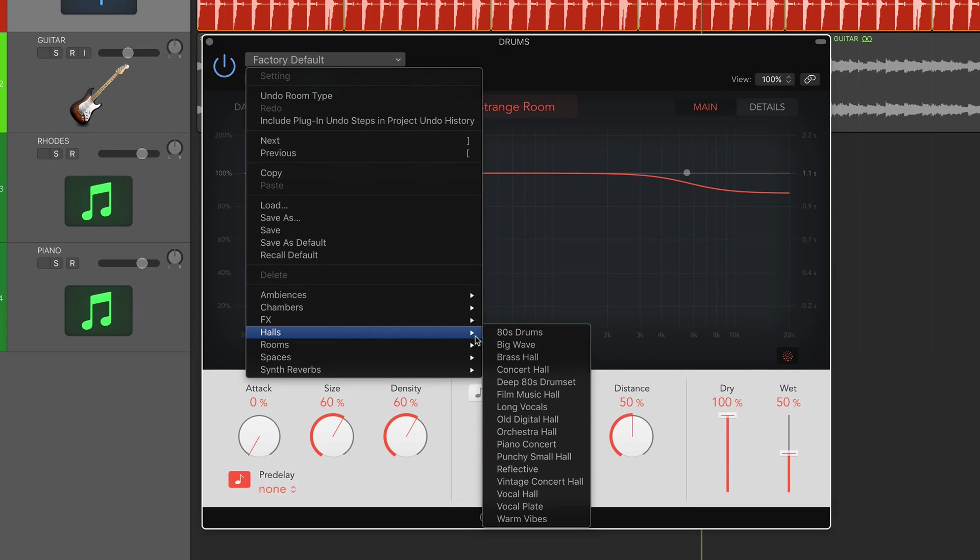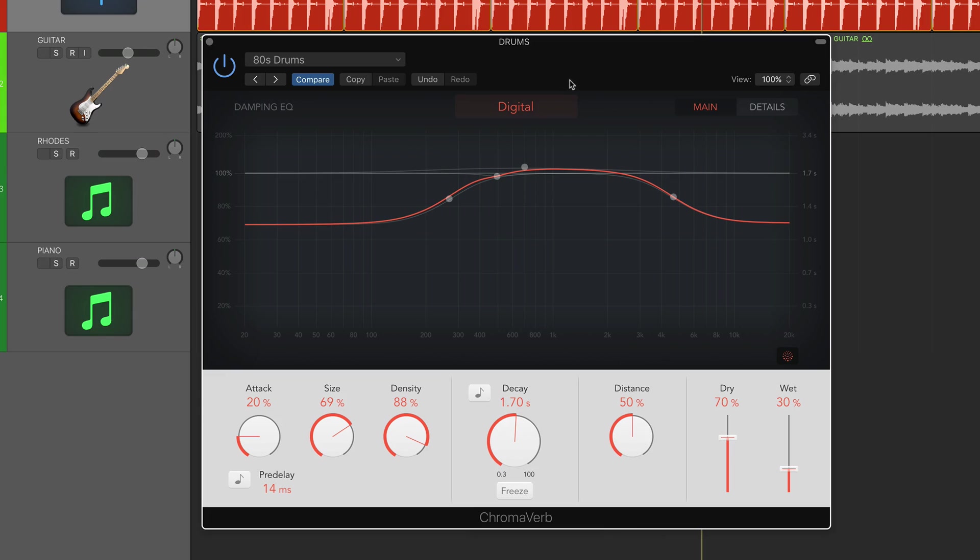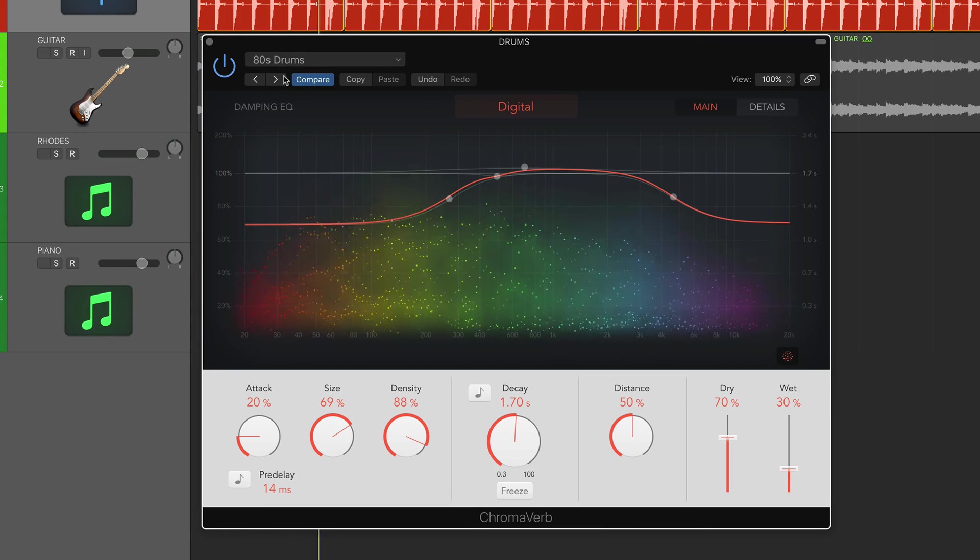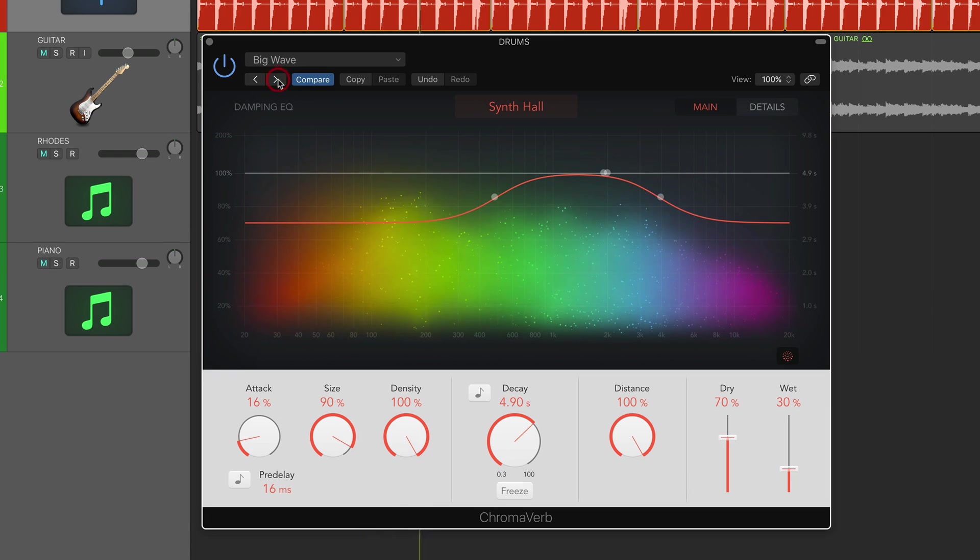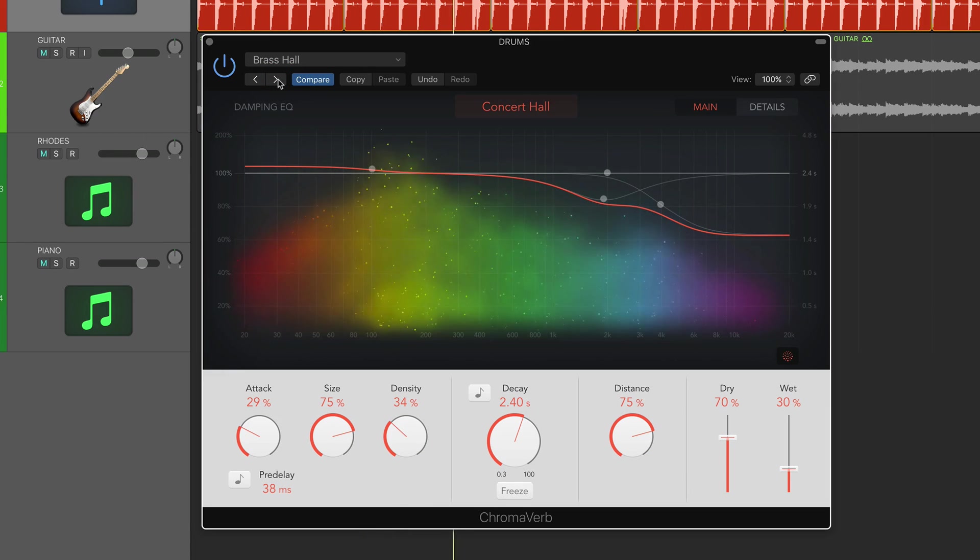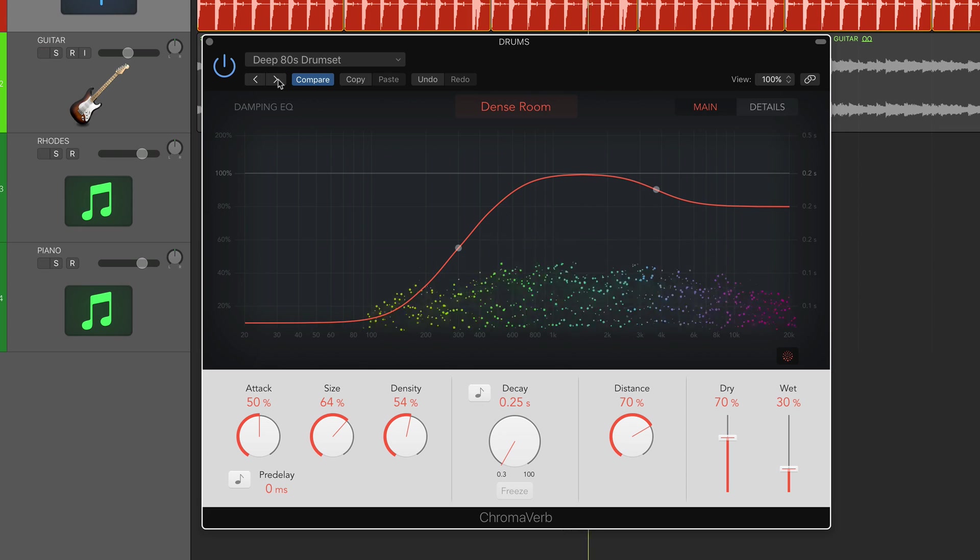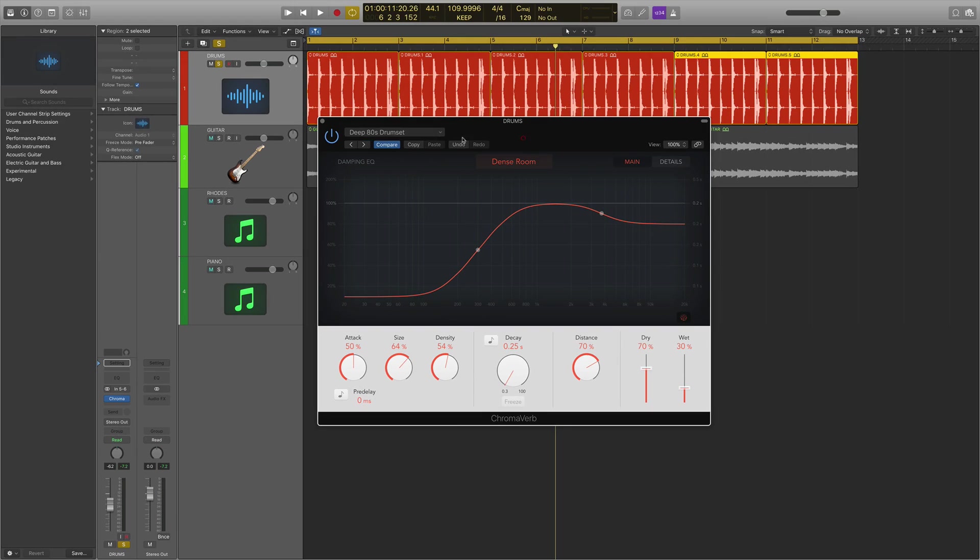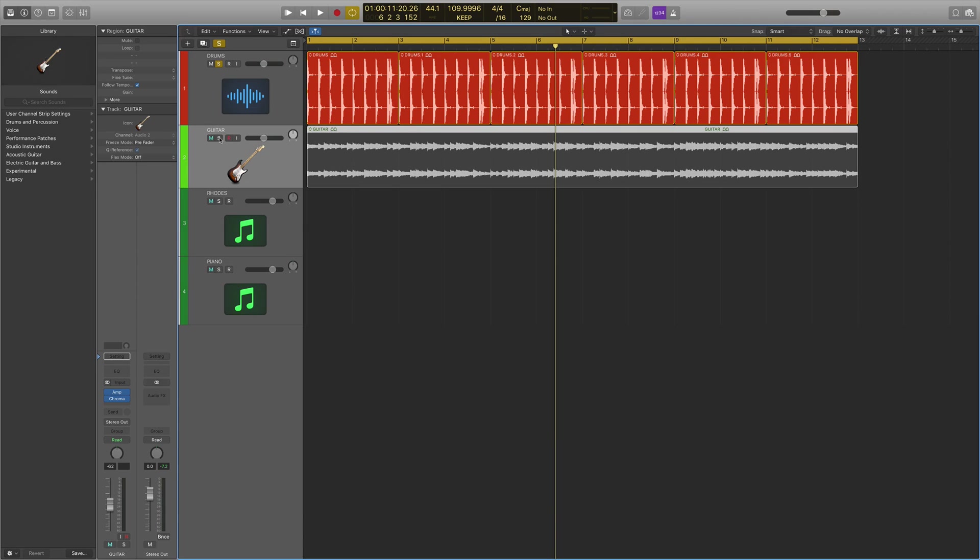Let's go down to a preset. We've got halls, we've got 80s drums. It's quite an 80s sounding drum loop here, so let's see how that sounds. Then we've got a deep 80s drum set preset there as well which is going to have quite a short decay - only 0.25 seconds. It's giving you that gated reverb effect, which is how 80s drums would sound. What I want to move on to now is hearing how it's going to sound on some different elements.